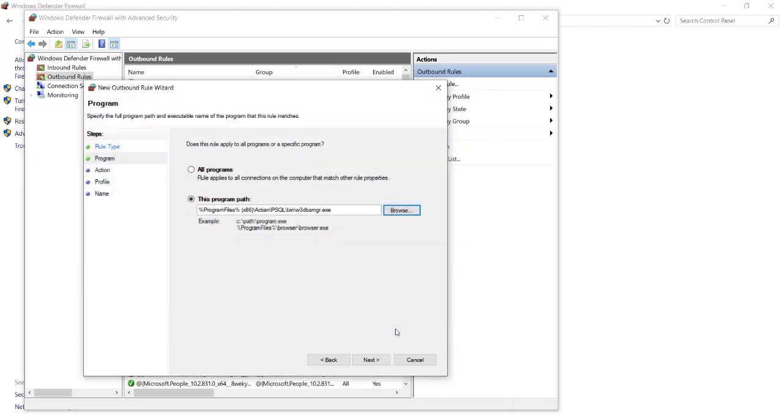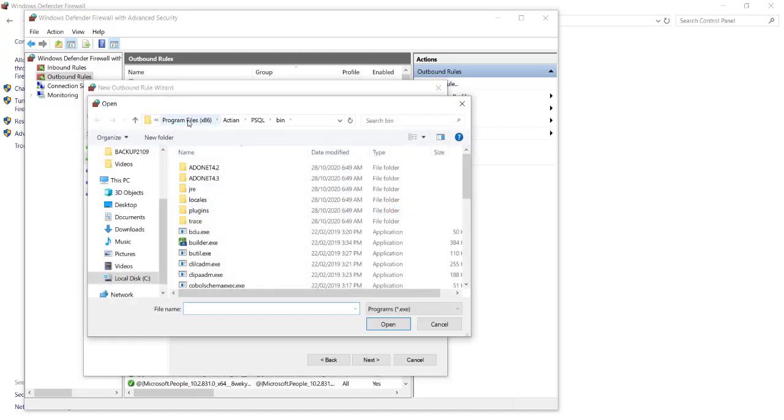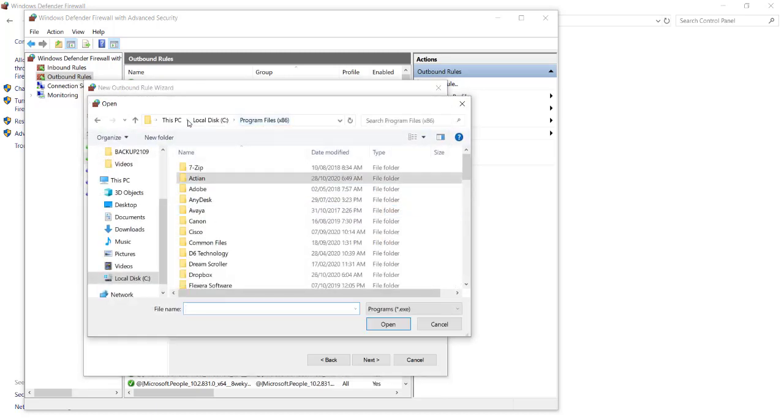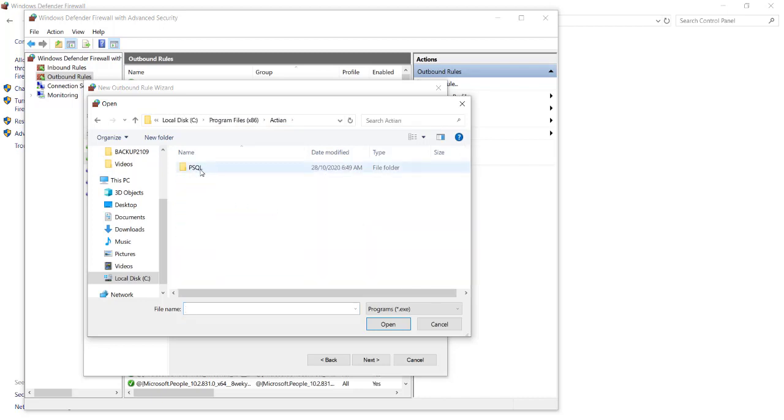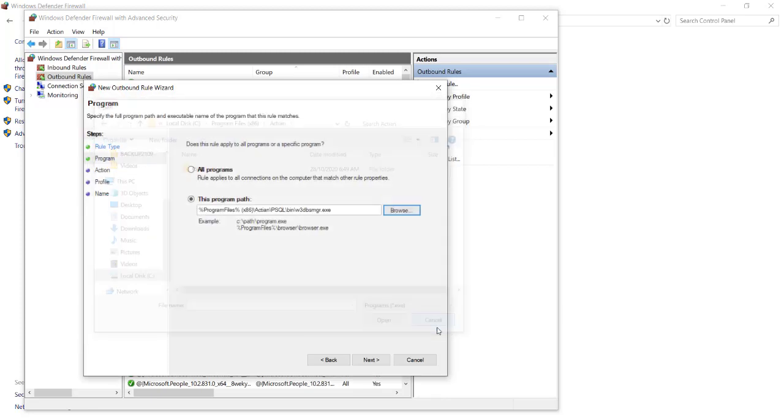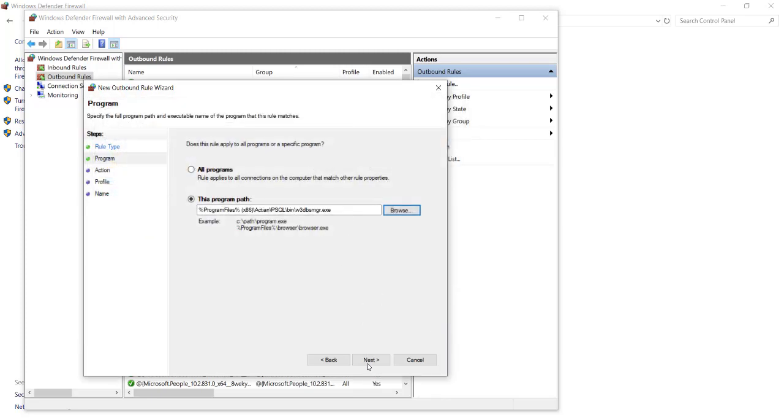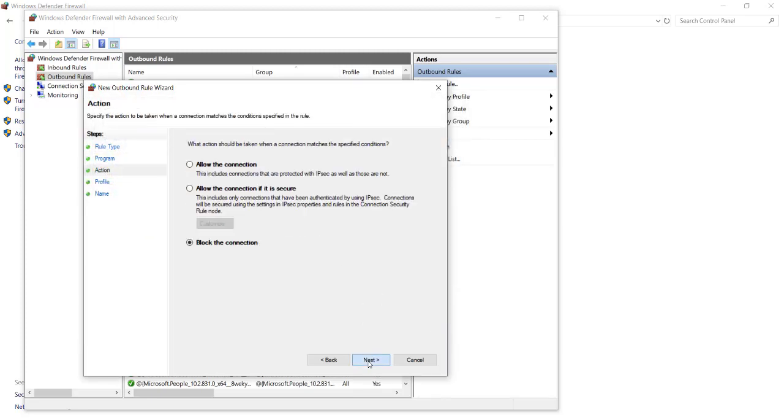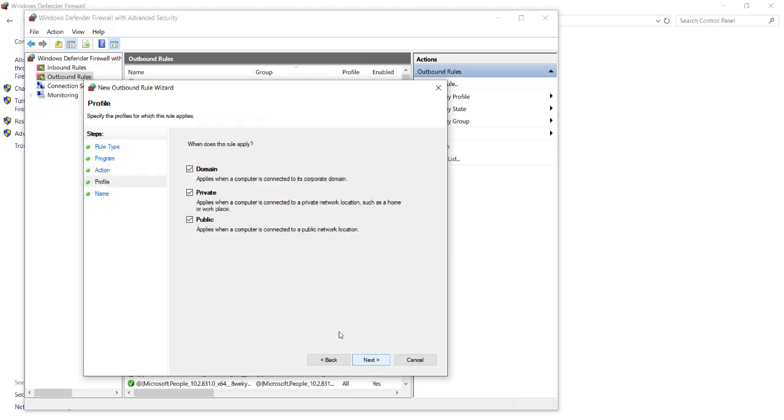If, however, you are using Pervasive version 10, you will browse to your Program Files x86, and look for Pervasive. Once you have selected Pervasive, you will then see PSQL, Bin, and again, you will look for the Pervasive Database Manager. Once you have added the Pervasive Database Manager, select Next. Select Allow the Connection, and select Next.